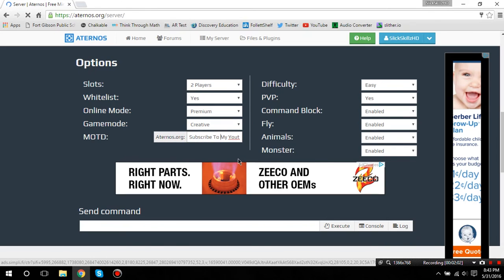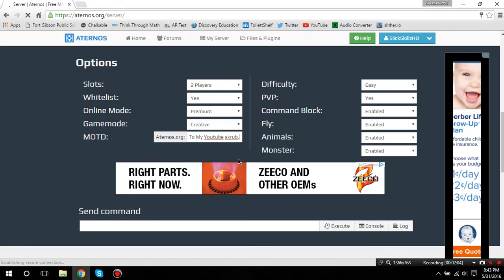It'll see this. So, mine says, subscribe to my YouTube scrub. I'm not sure why I put that.